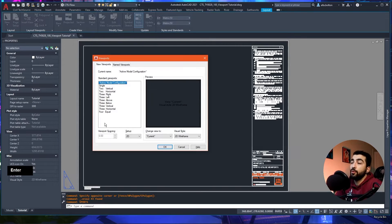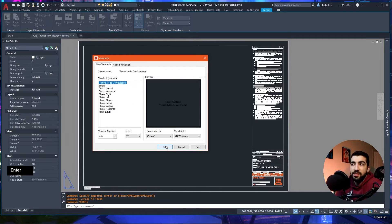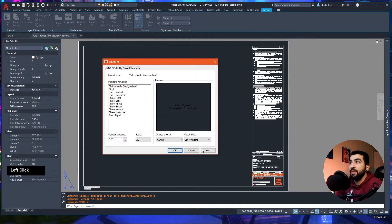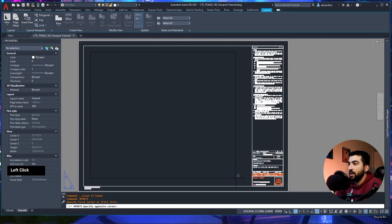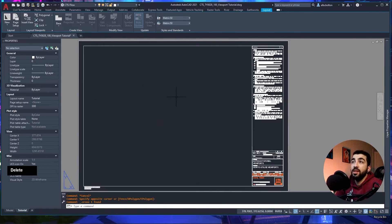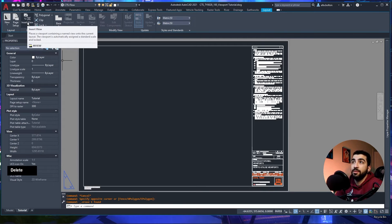Another way to create a viewport is by typing VPORT and hitting Enter — the viewport window will appear. Personally I never use any of the settings, I just hit OK and it takes me back to rectangular mode. This window is smart though — you can save model viewports and bring them into paper space from the Named Viewports tab. Hit OK and click twice to create a rectangular viewport.